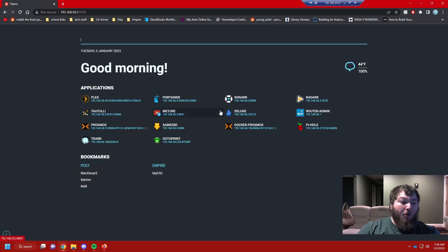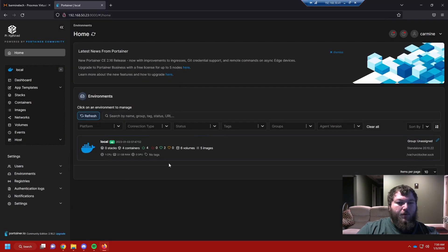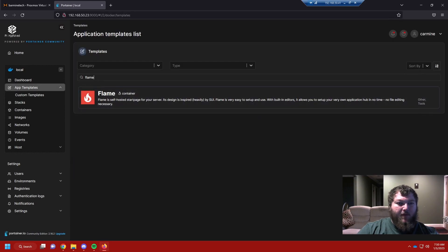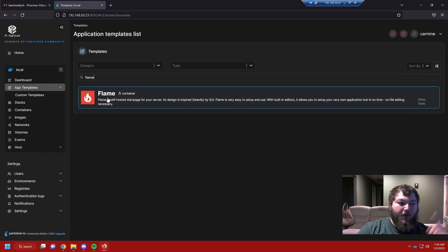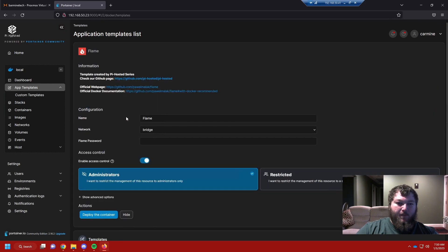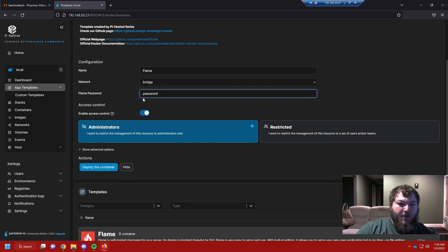Since we're going to use Flame as a Docker container, we come into our local Portainer and go to app templates to find Flame. We're using Nova Spirit's app template with Docker and Portainer. If you don't have Docker and Portainer installed, I'll have a card up in the corner. We're going to install Flame and change the Flame password to 'password' — you can change it to whatever you want.